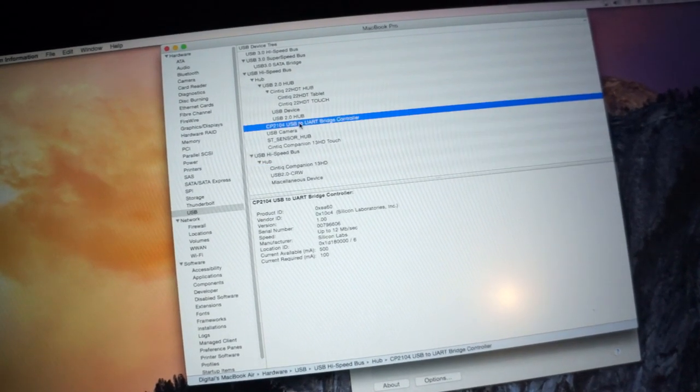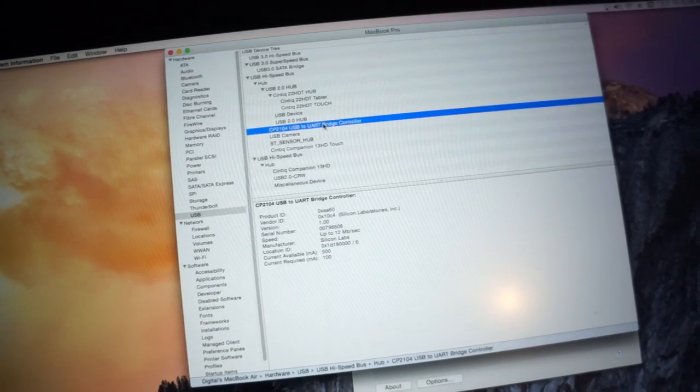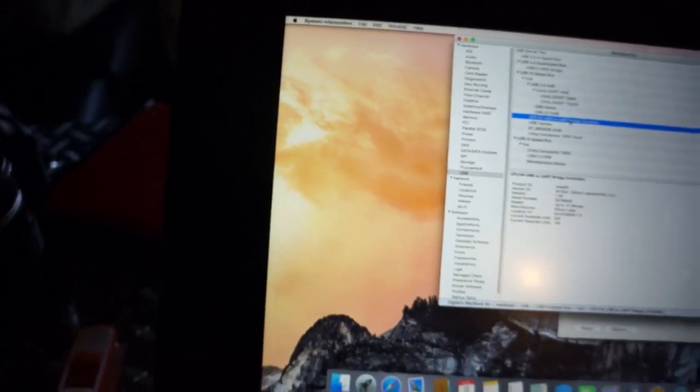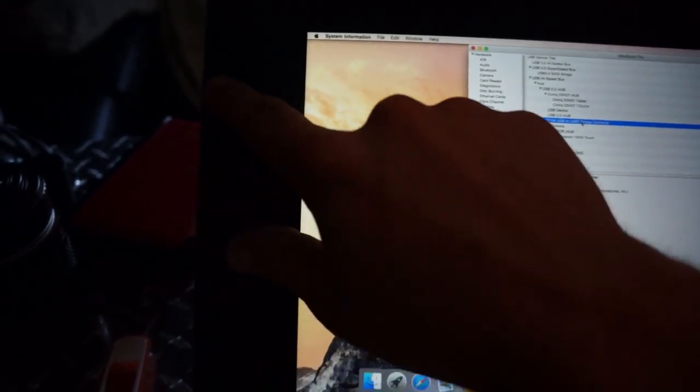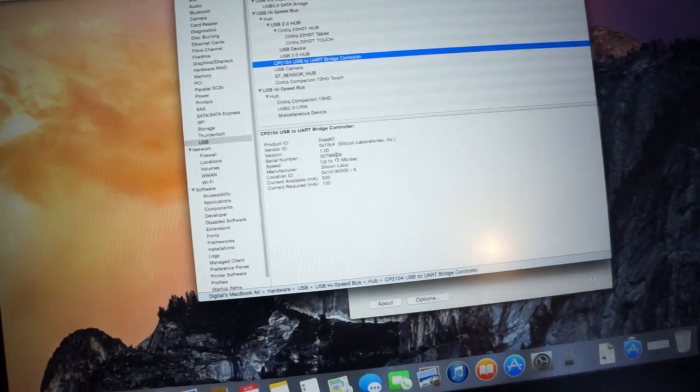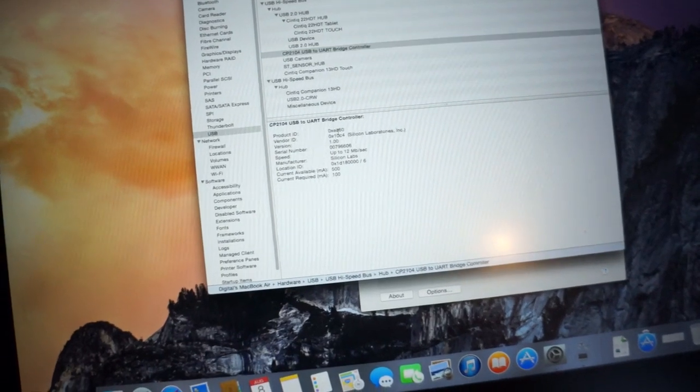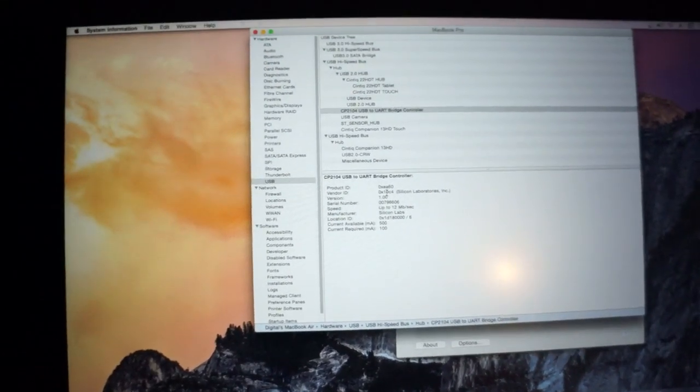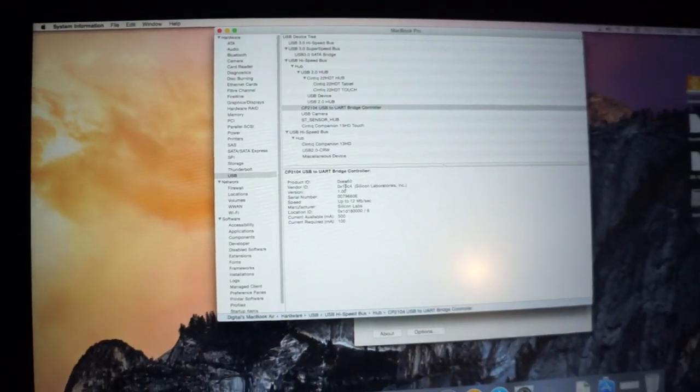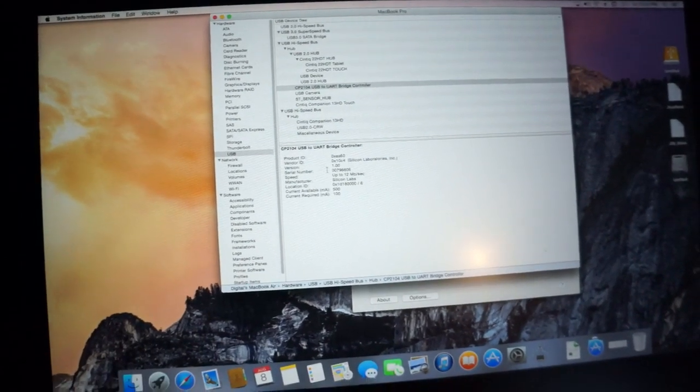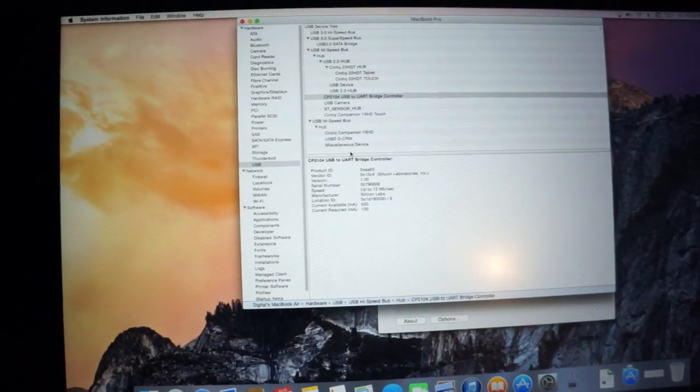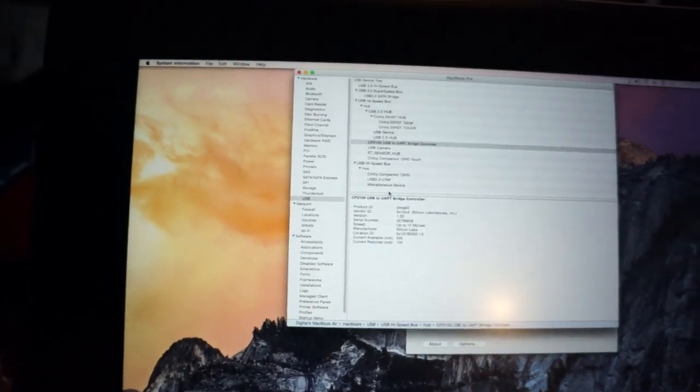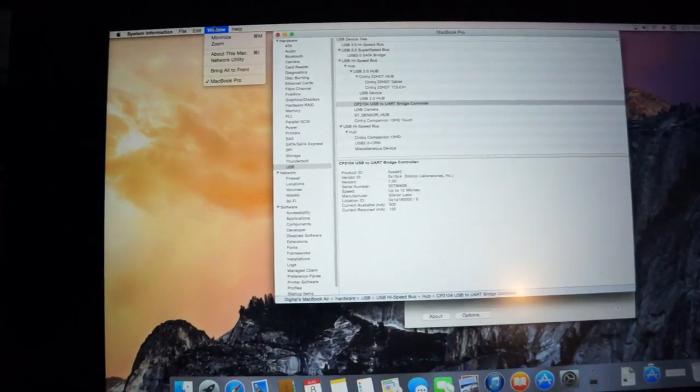And just this here, I believe USB to UART bridge controller is actually what the side hotkeys are. I'm not sure. But the product ID and vendor ID in here, I patched some text files with all that stuff, put them back in.